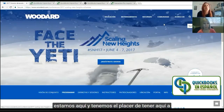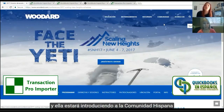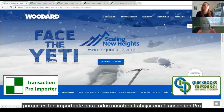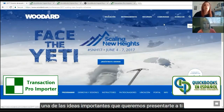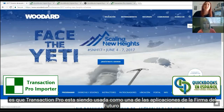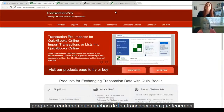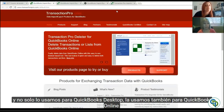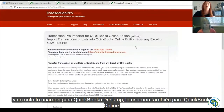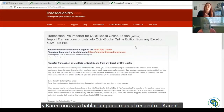For the first time we're going to have the Spanish track, and we have the pleasure today to have Karen Magno from Transaction Pro. She's going to introduce the Hispanic community to why it's so important to have Transaction Pro as part of our process. We use it as a firm-of-the-future app — we use it because we need to upload transactions into the system, not only for QuickBooks Desktop but also for QuickBooks Online.